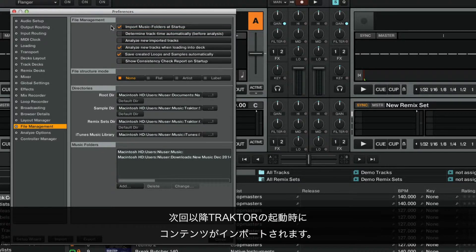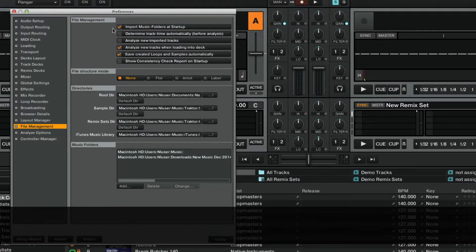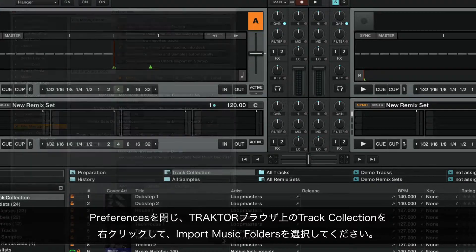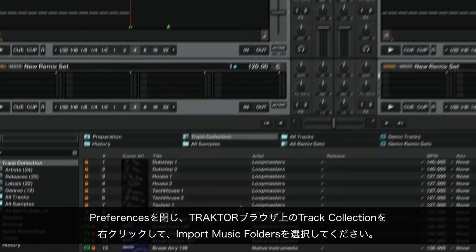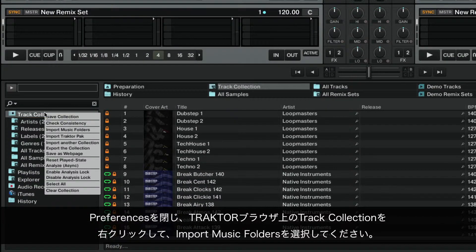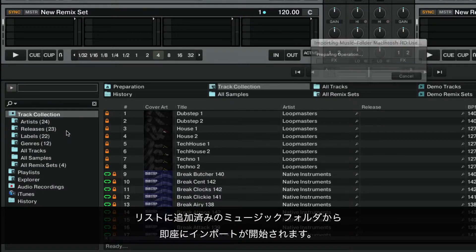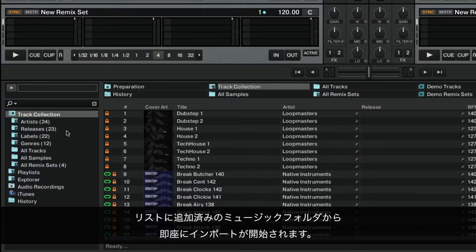Next time you start Traktor, your content will be imported. If you wish to import your folders manually instead, make sure that this box is left unticked. Close the preferences, right-click Track Collection in the Traktor browser and choose Import music folders. The import of the music folders you added to the list will begin immediately.